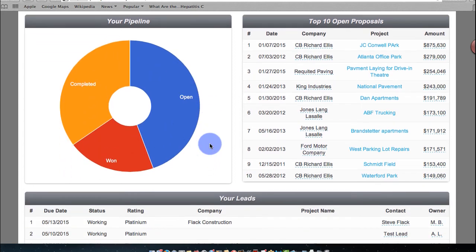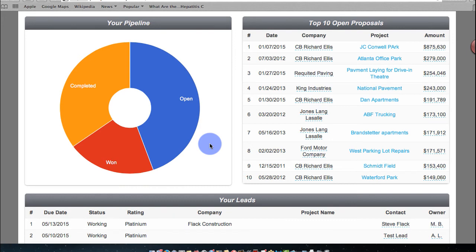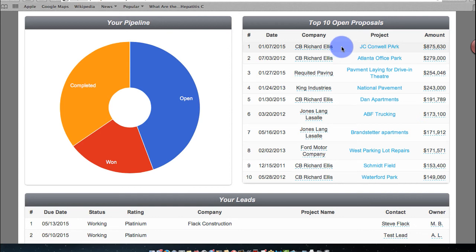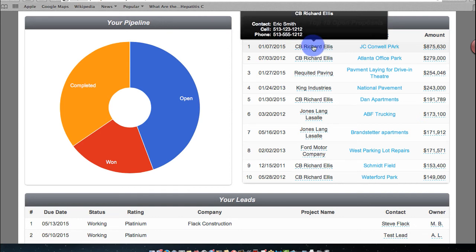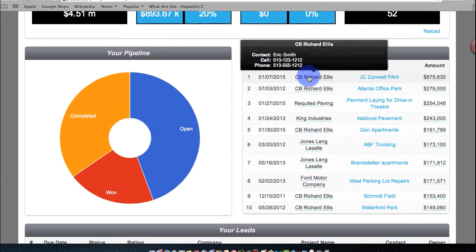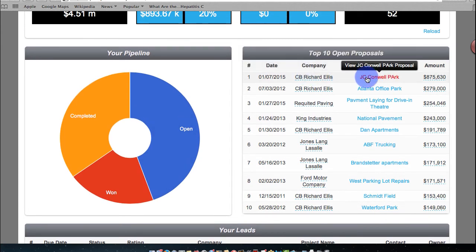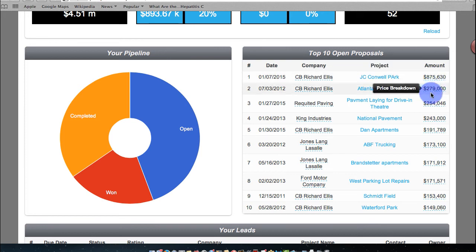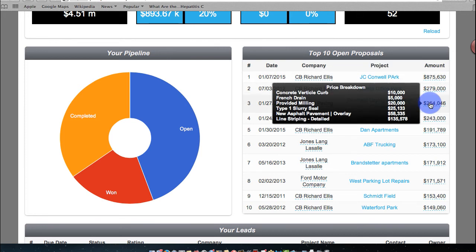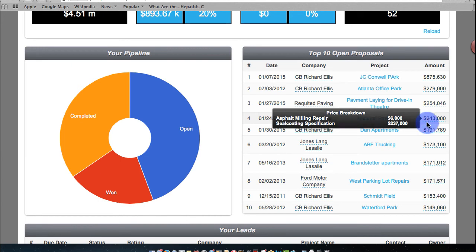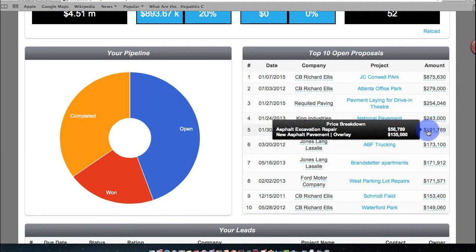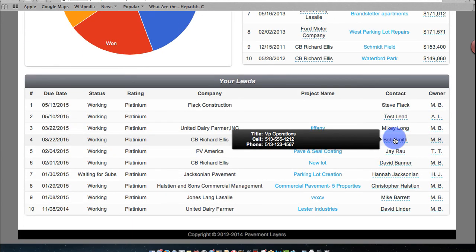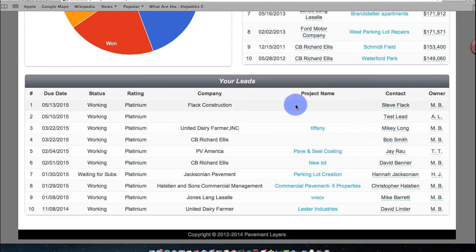Just to stay on top of proposals, whether you're an admin or a user, you always know where you stand with your top 10 proposals. Clearly hover over anything generally in Pavement Layers. It'll show you what you have. A breakdown, a price of costs, and things of that nature.